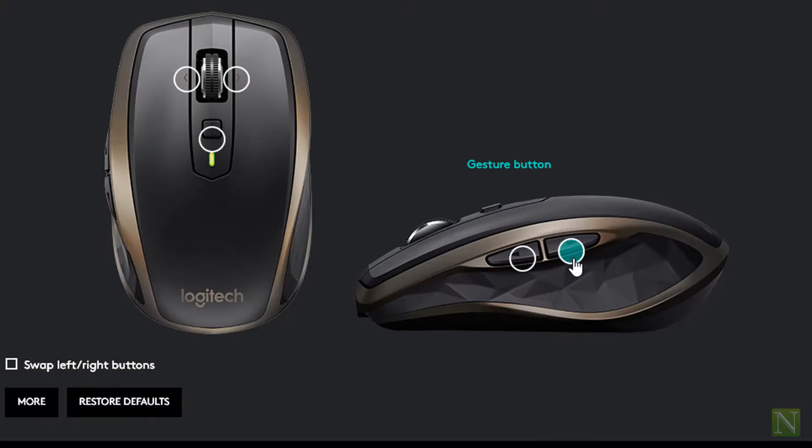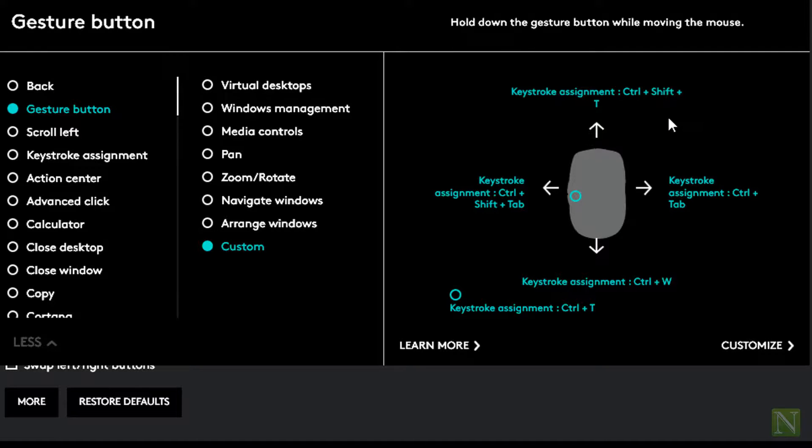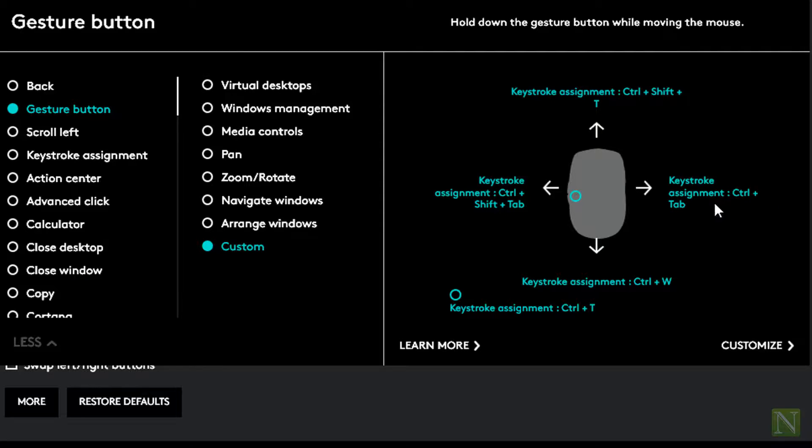The final button is optional which we can configure as application specific. I have set it for browser controls. Reopen closed tab, close the tab, switch between the tabs left and right, and open a new tab.